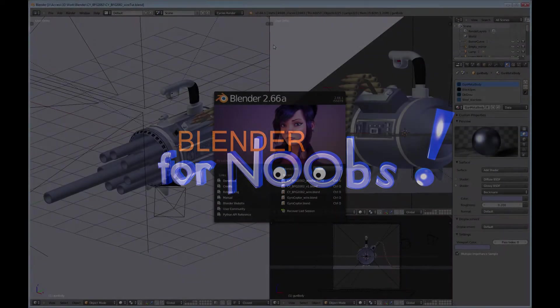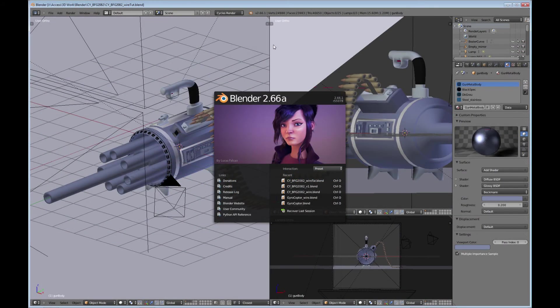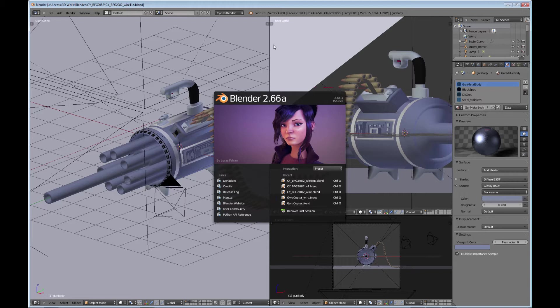Blender for Noobs. Hello, this is Dan Nobles and welcome to Blender for Noobs. In this tutorial, we're going to look at how to create really good wireframes in Cycles.